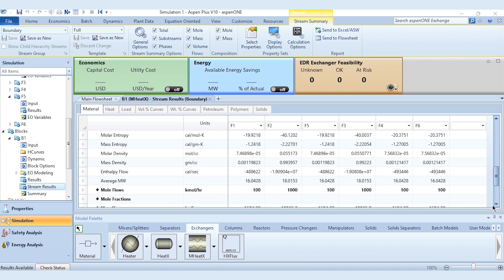That's how you simulate the multi-stream heat exchanger in Aspen Plus. Thank you so much — please watch, like, share the video, and subscribe to the channel. Click the bell icon to get all updates. Stay tuned for more exciting videos!